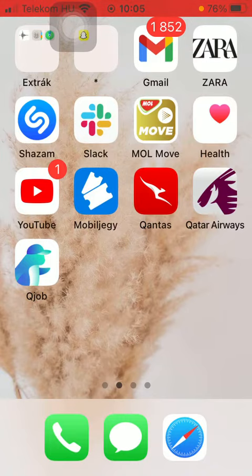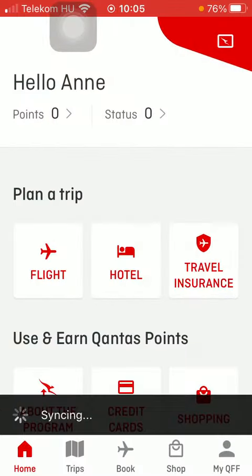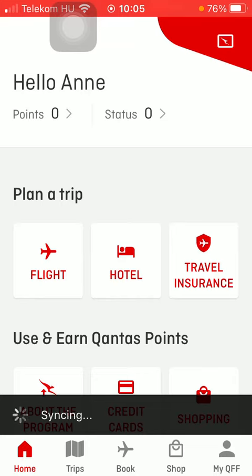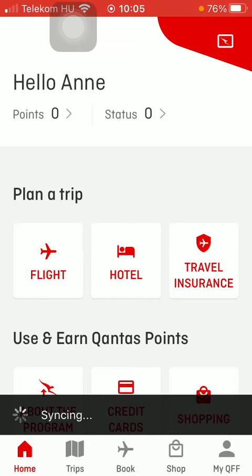Now let's jump into it. First of all open the app on your phone. After that you should go to your homepage by tapping on the home button down below in the left side corner of the screen. After that you should tap on this card icon in the upper right corner of the screen.